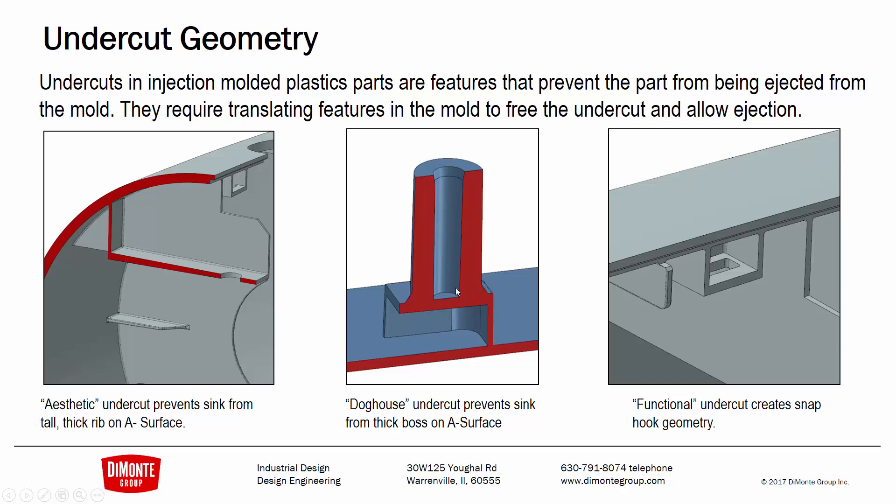Likewise, this is another common feature I've seen. I've heard it referred to as a doghouse before. I don't believe that's a technical term. But this is geometry where this screw boss, because of the design guide on the insert that had to go on it, was very thick, way thicker than the nominal wall of the part, and definitely would have caused sink on the cosmetic face.